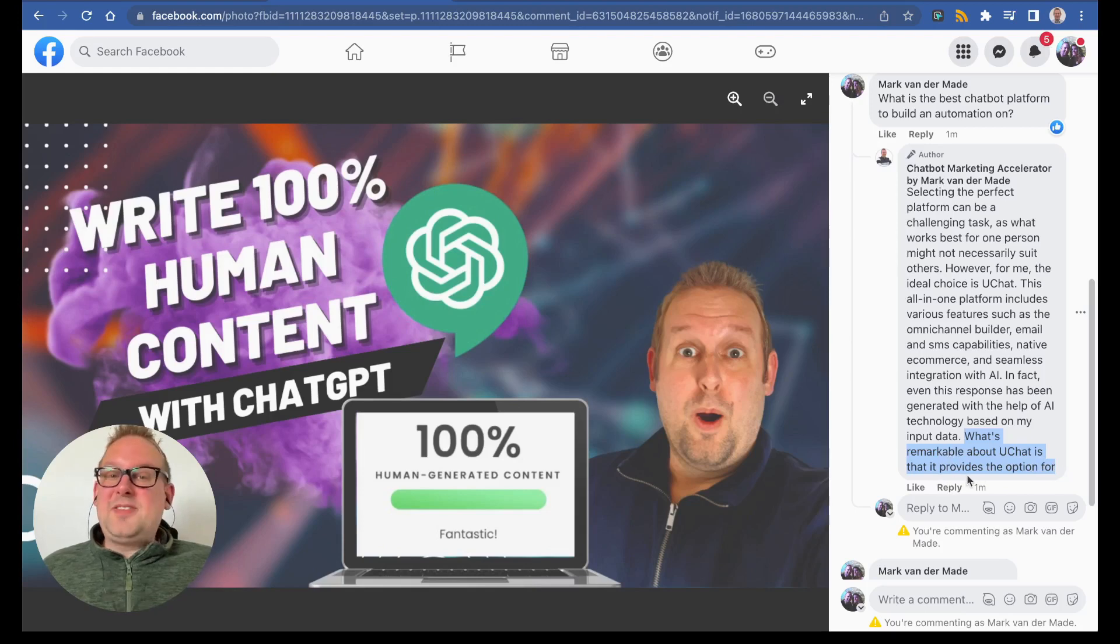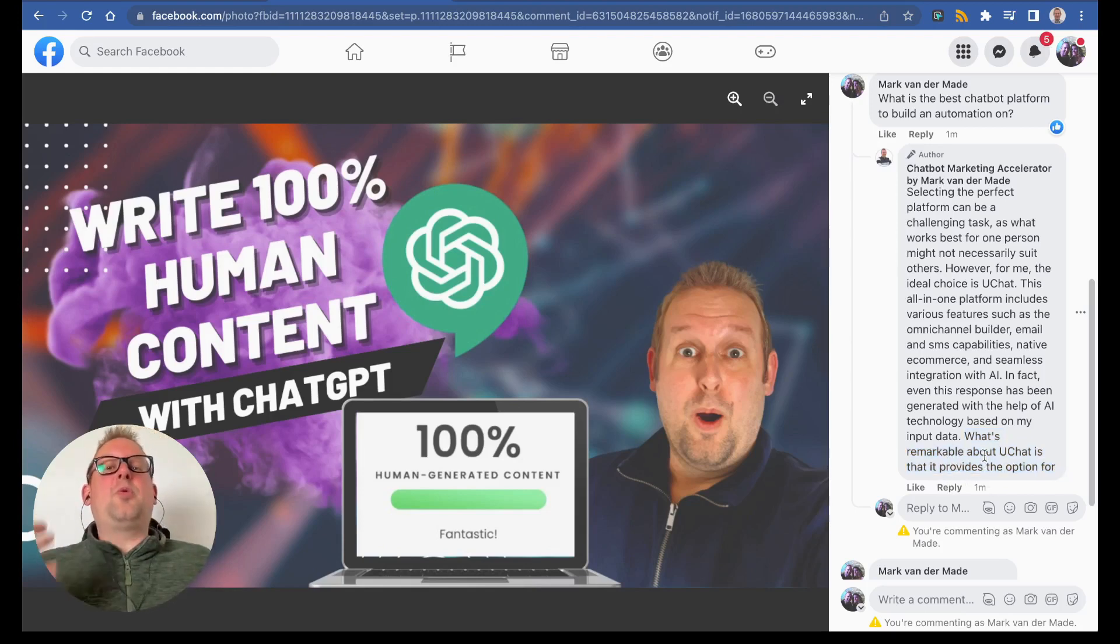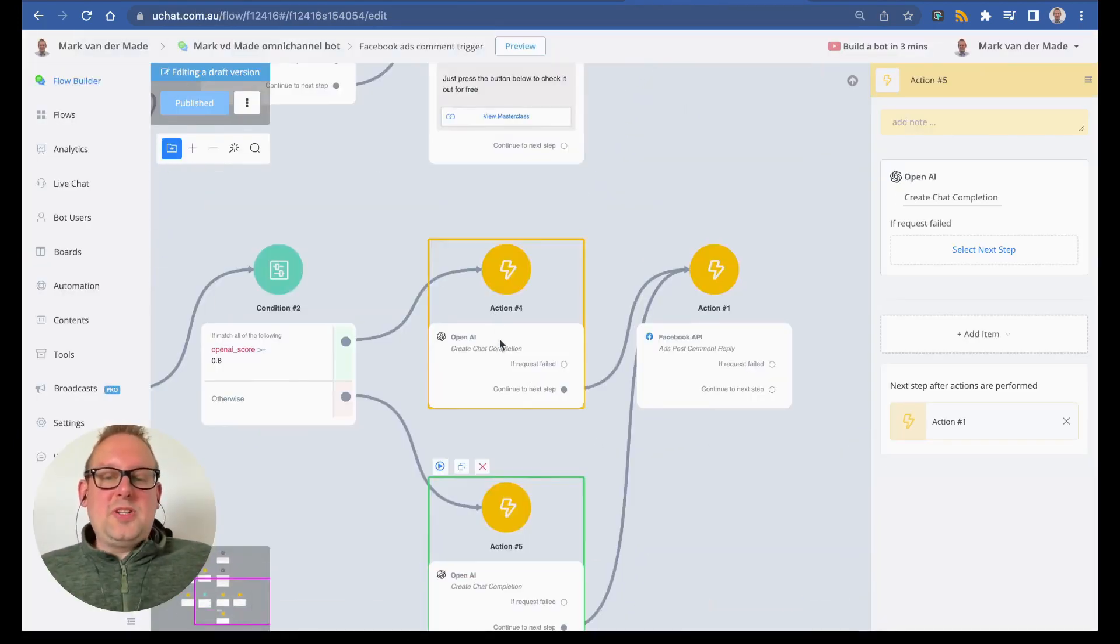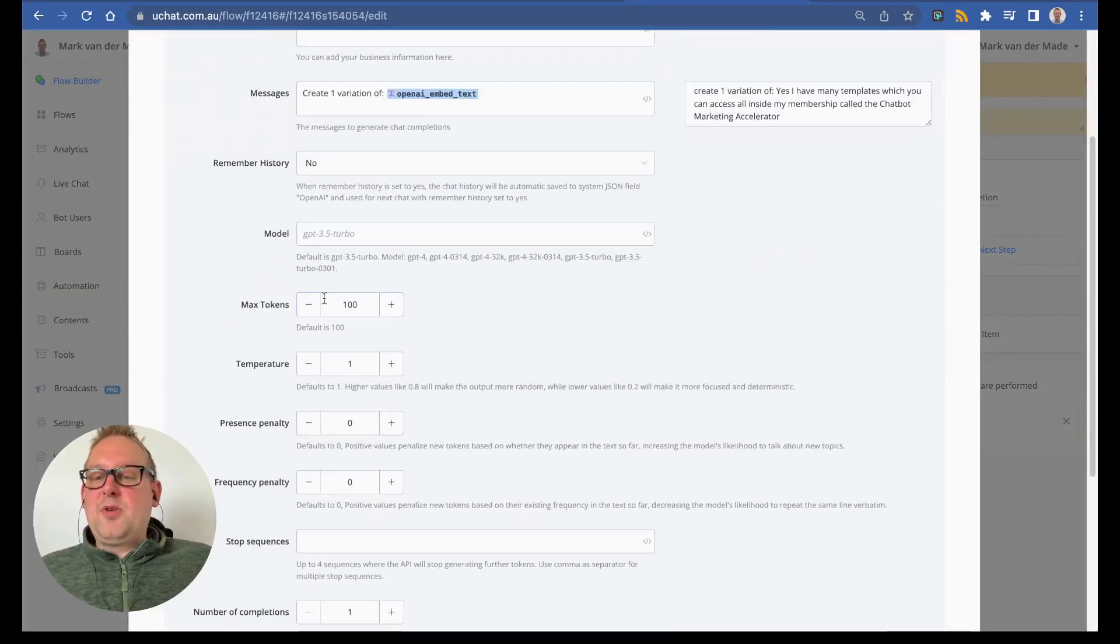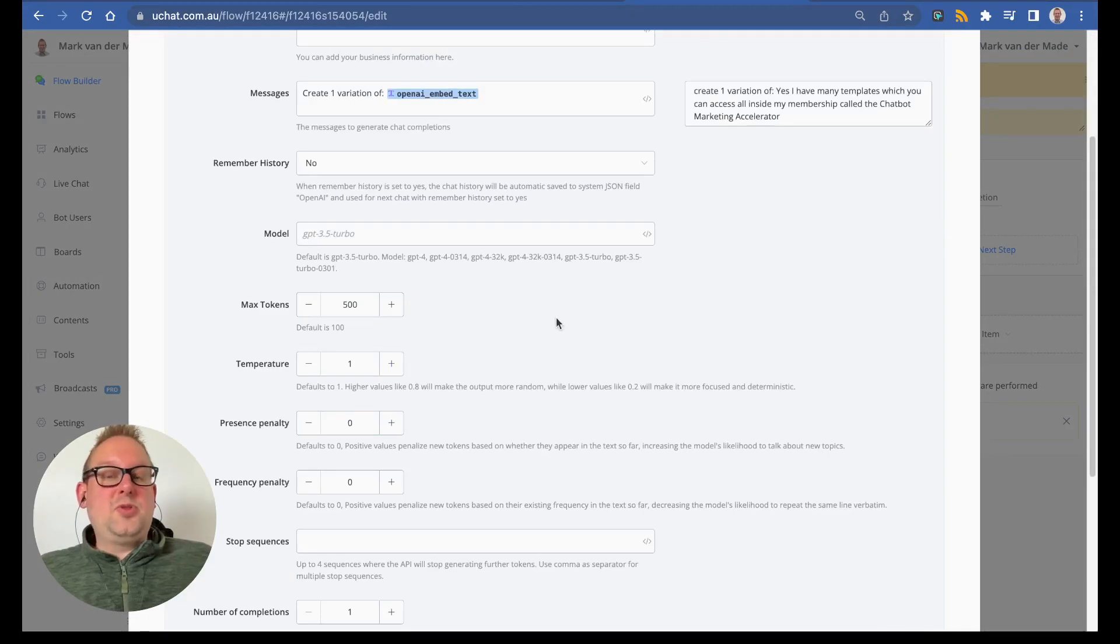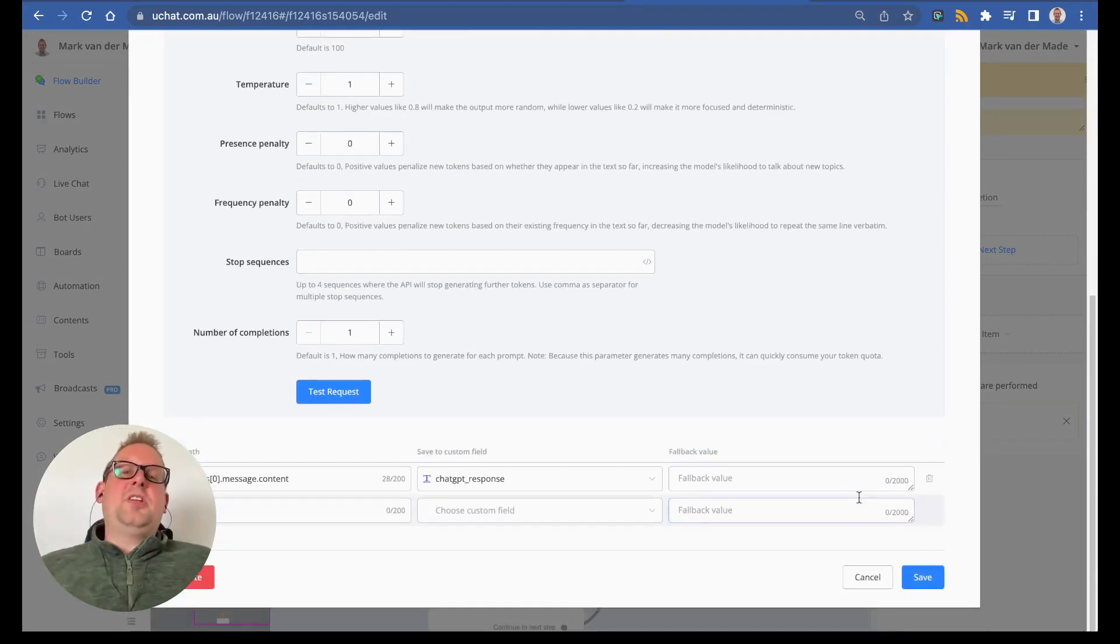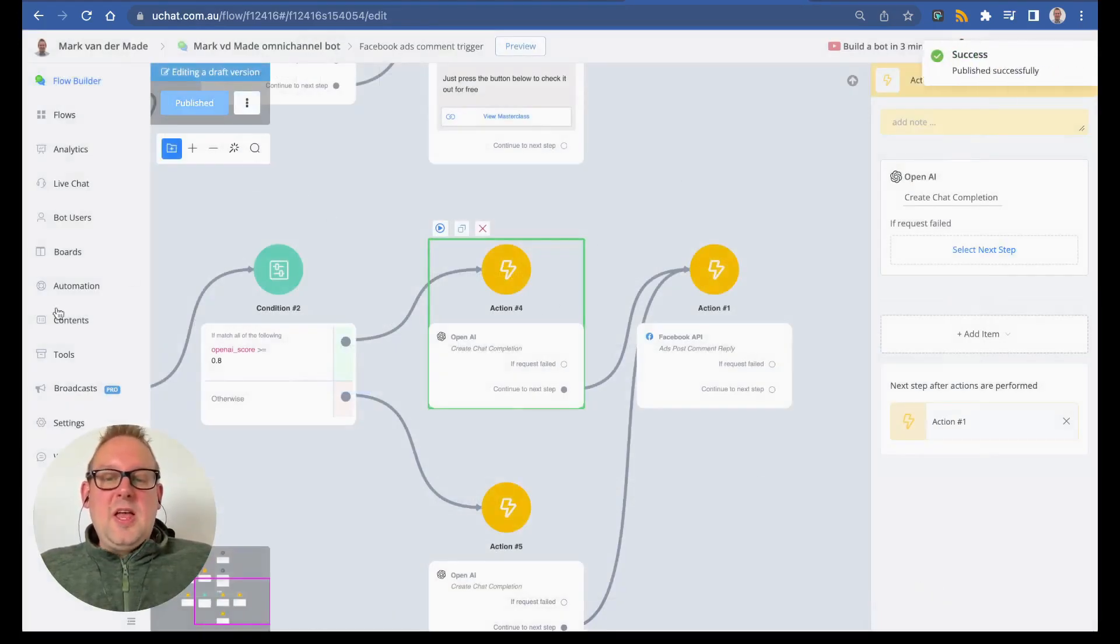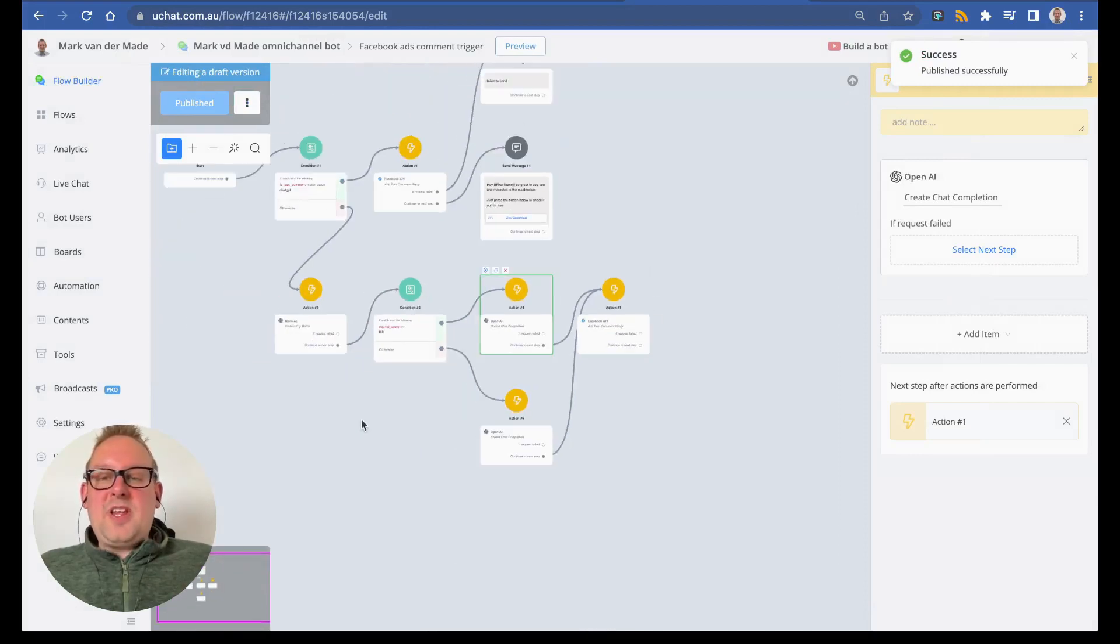You can see that the reply has been cut off here. What's remarkable about uChat is that it provides the option for... If this happens, it means that you need to increase your token size. If we go inside and go towards this chat completion step, the max tokens are set to 100, and you will need to increase this. I usually set it just to 500 tokens, and that should basically generate the complete completion.